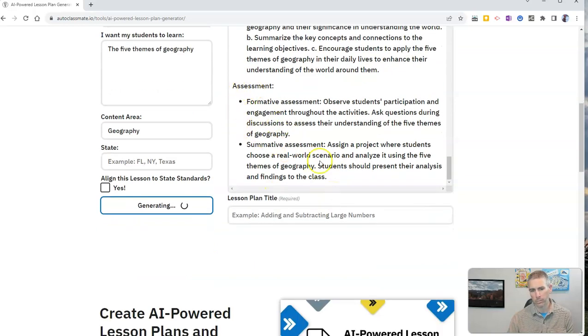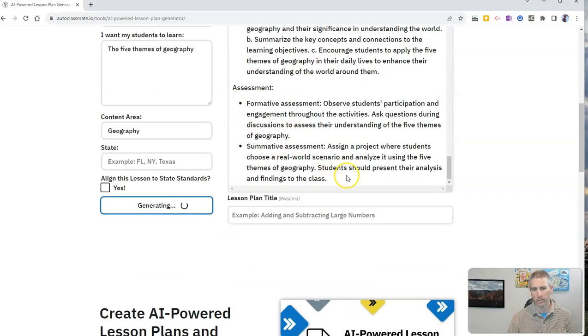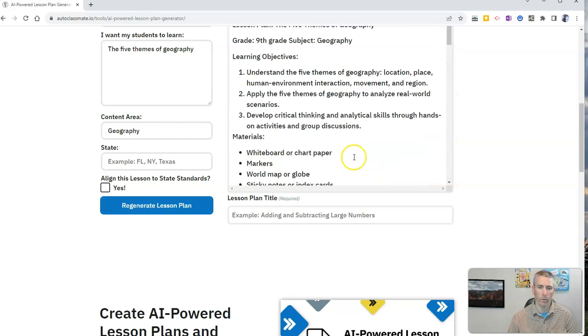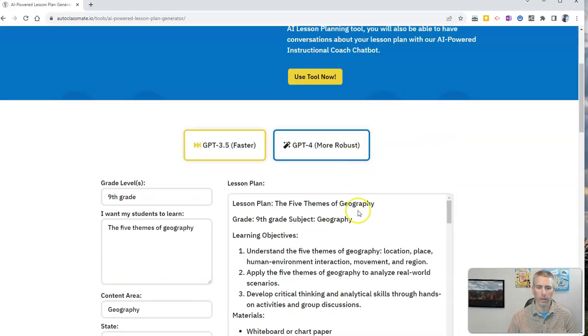You can see some assessment activities there. Now, I have my whole lesson plan right here.